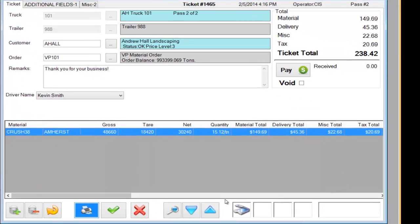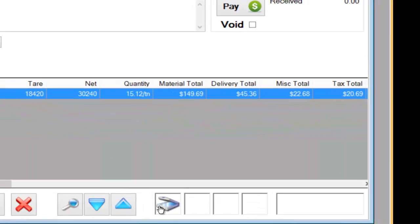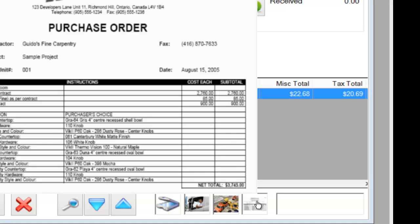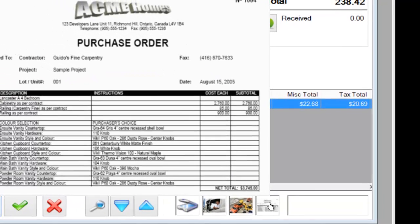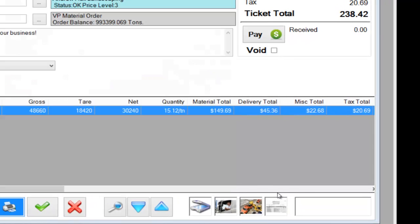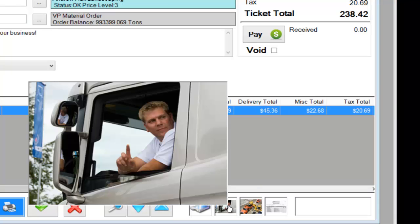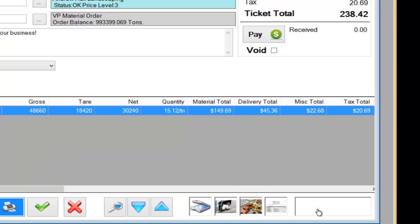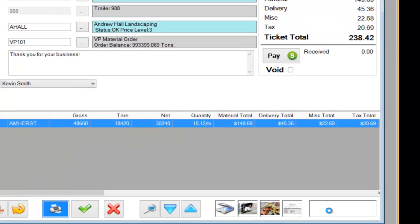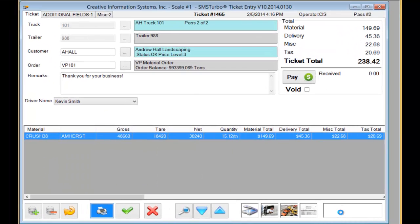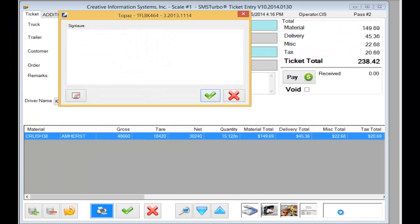You'll notice down below that we have some additional buttons that can be used to scan documents such as a purchase order or they can be configured to additional cameras to capture images from around your site. Lastly, we'll capture our signature from the attached electronic signature capture pad.